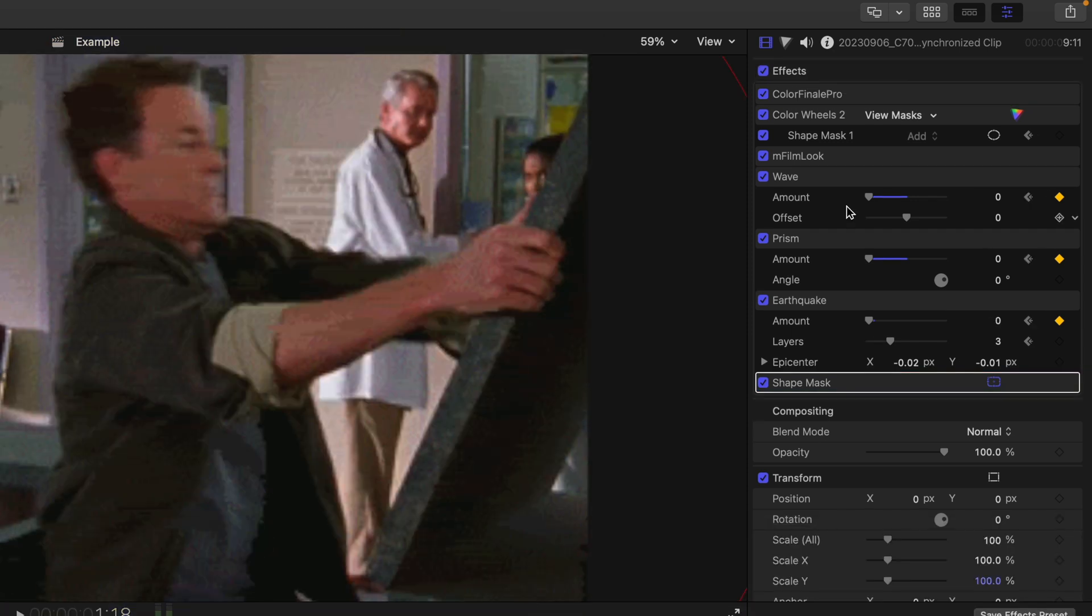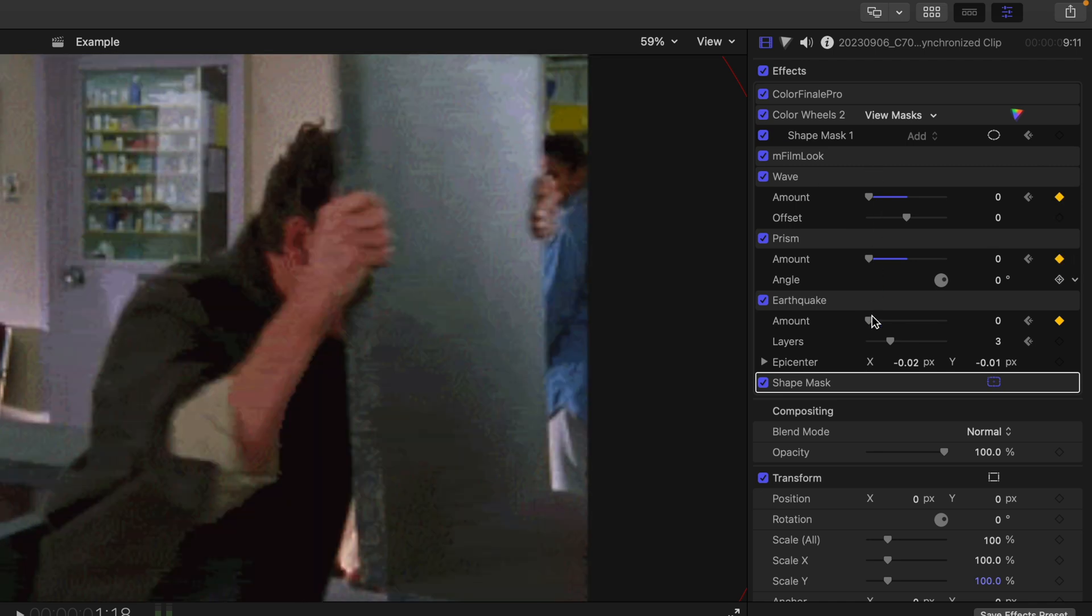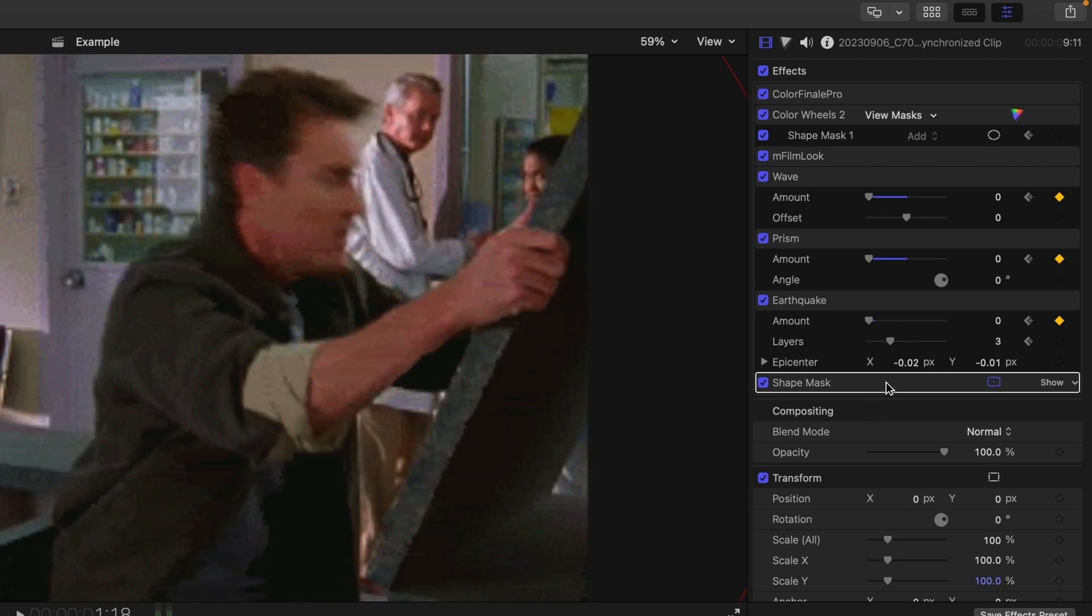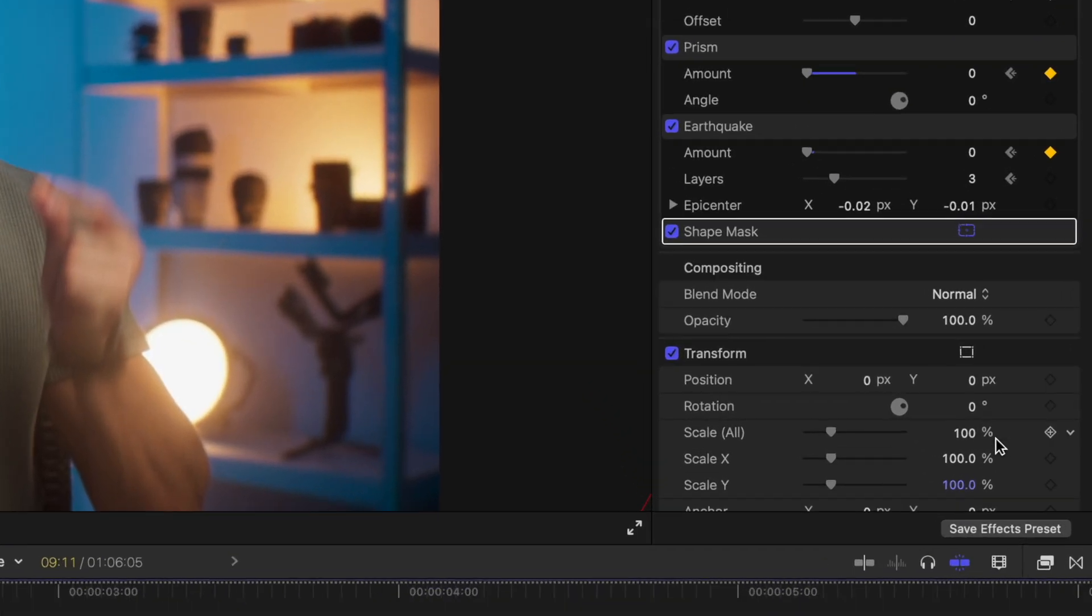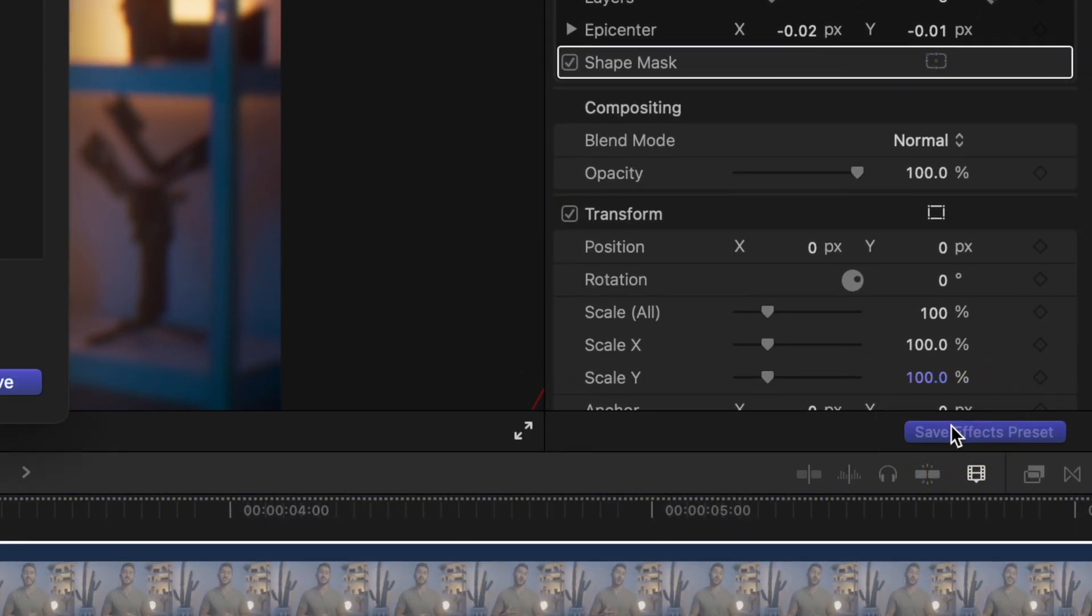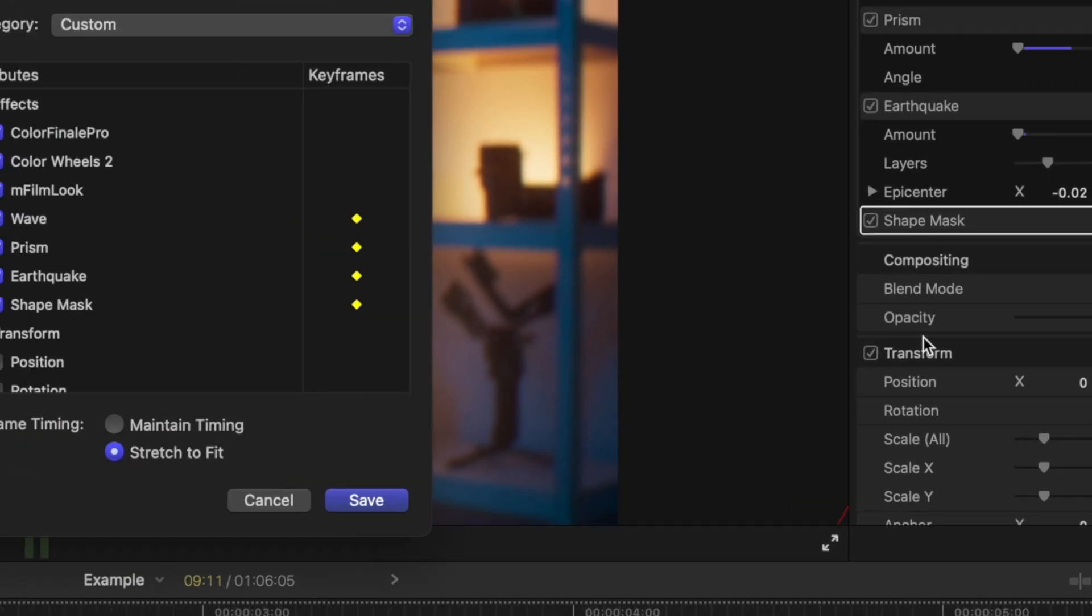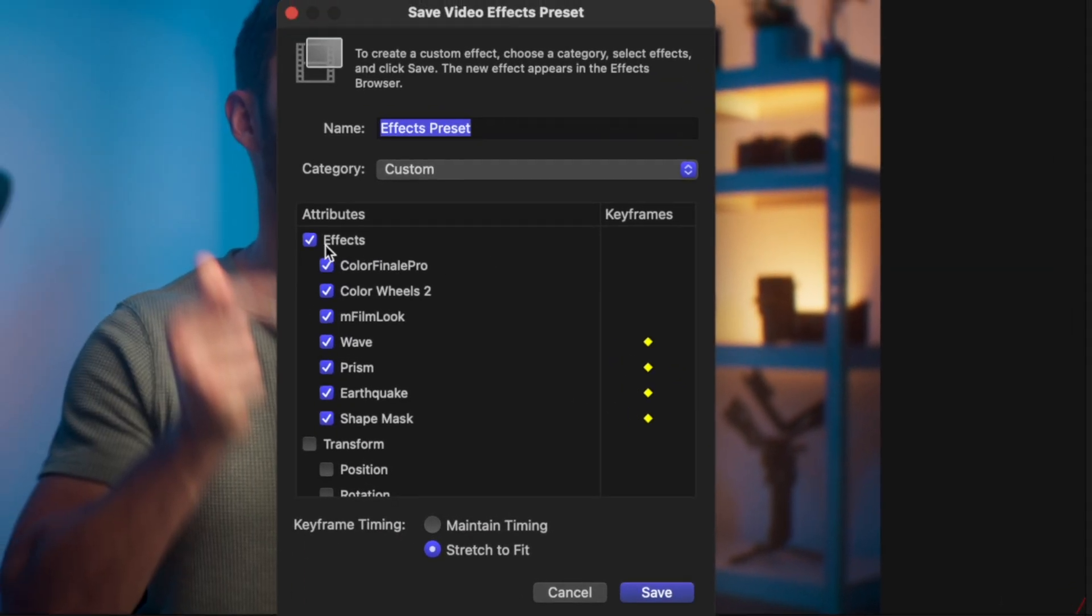And if you're thinking, this is a lot of work to do every time I create a new video, just hit the save effects preset button. Deselect all of the effects except the shape mask, the earthquake, the prism and the wave.